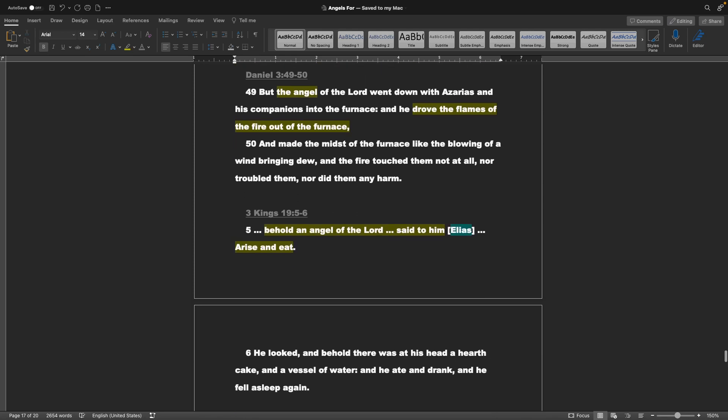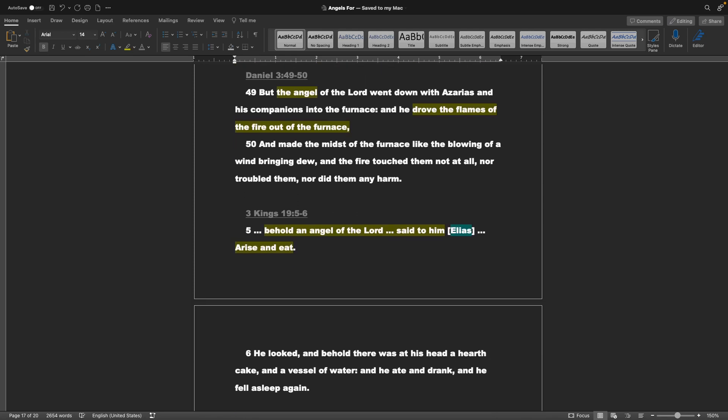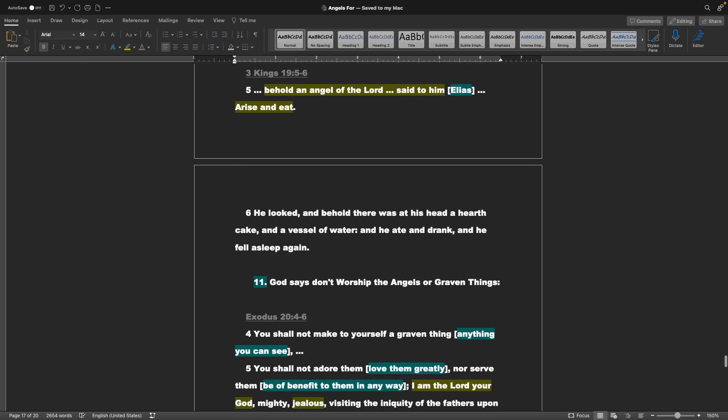Daniel chapter 3 verses 49 and 50: But the angel of the Lord went down with Azarius, and his companions, into the furnace. And he drove flames out of the fire, out of the furnace, and made the mist of the furnace like the blowing of a wind bringing dew. And the fire touched them not at all, nor troubled them, nor did them any harm. 3 Kings chapter 19 verses 5 and 6: Behold, an angel of the Lord said to him, or Elias, arise and eat. He looked, and behold, there was at his head, a hearth cake, and a vessel of water. And he ate and drank, and he fell asleep again.